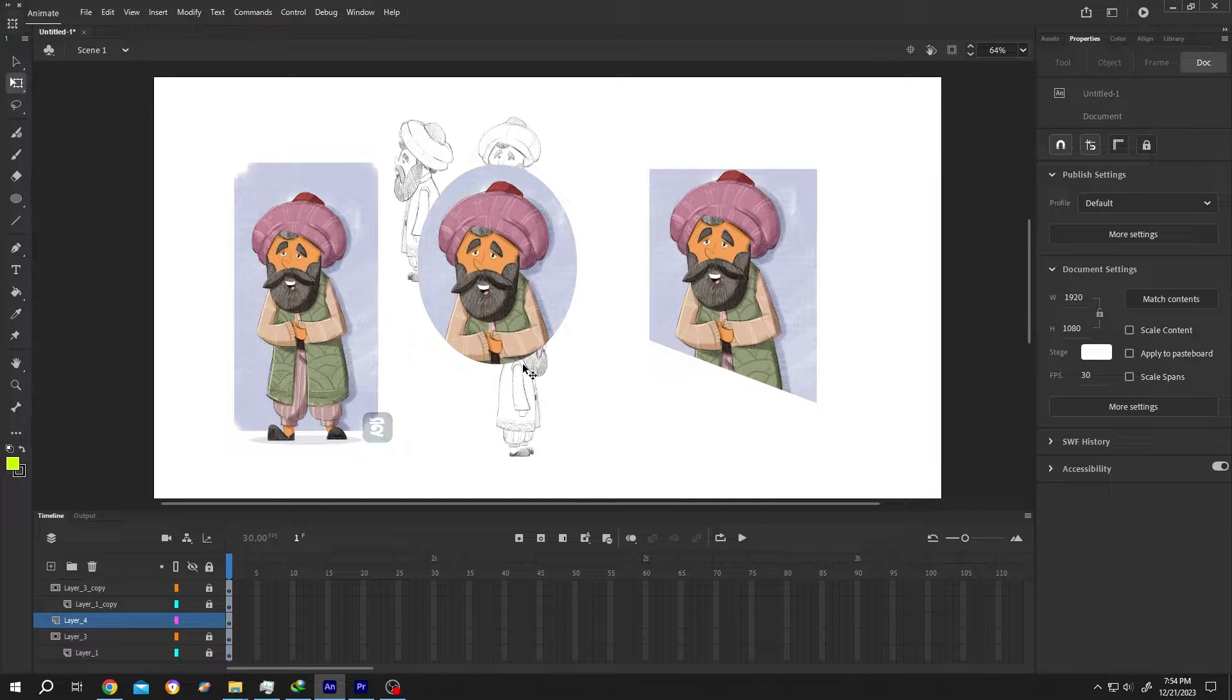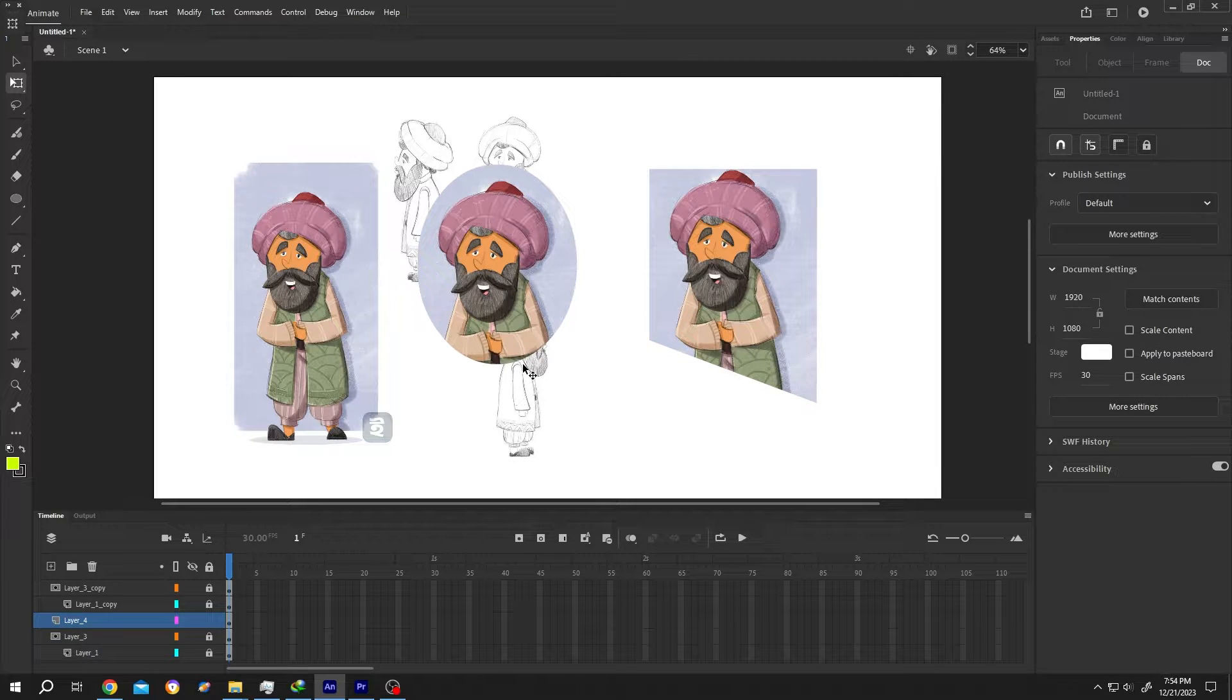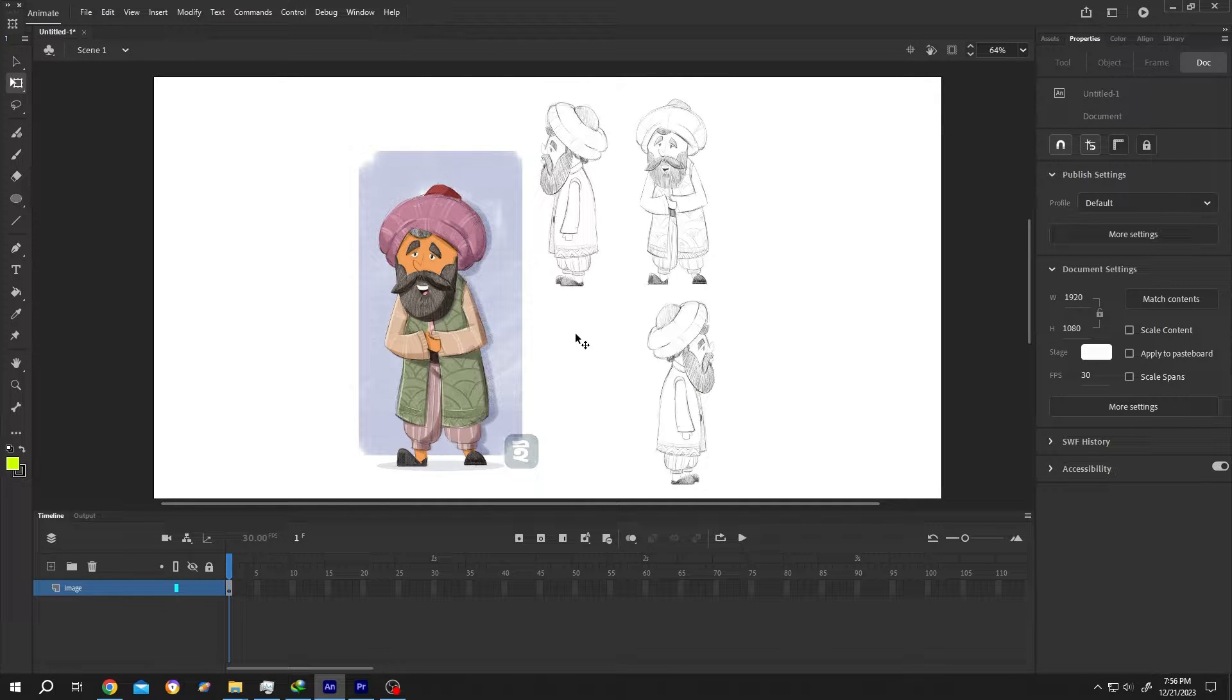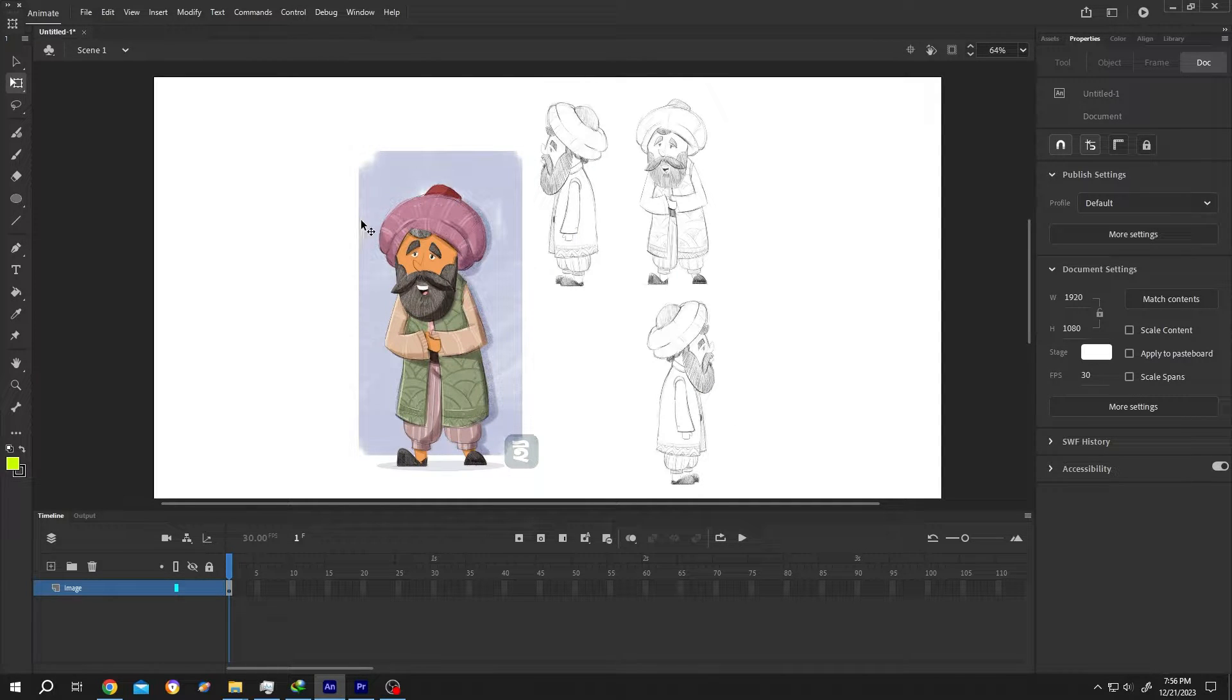So guys, how to crop any image or symbol in Adobe Animate? It's really simple. We have our sample project open. Now suppose you want to crop around this part of this image.